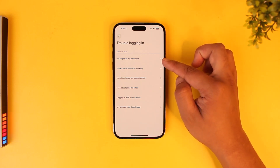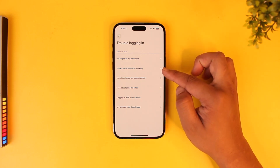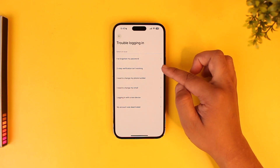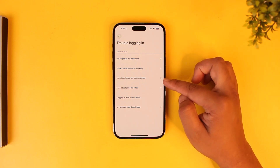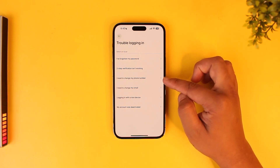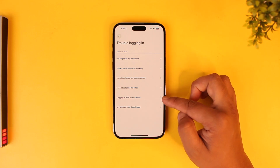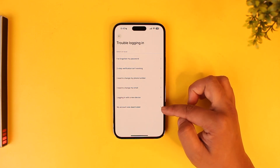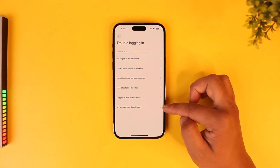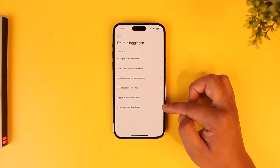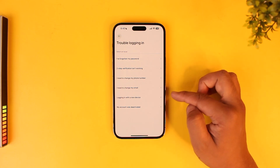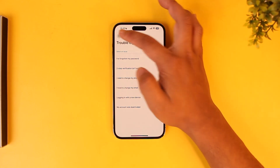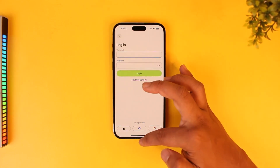If you forgot your password, you can select 'Reset password'. If your two-step verification isn't working, you can select that. If you want to change your phone number or email, you can select those options. You can also log in on a new device, or if your account was deactivated, you can choose to reactivate it, based on what issue you are having.